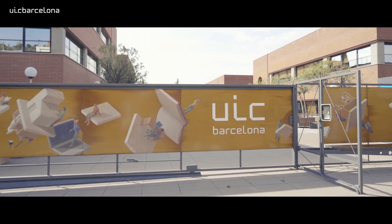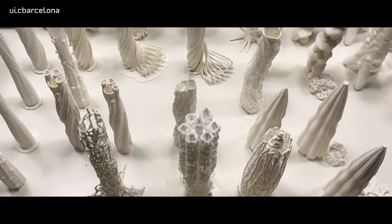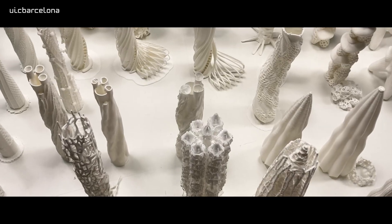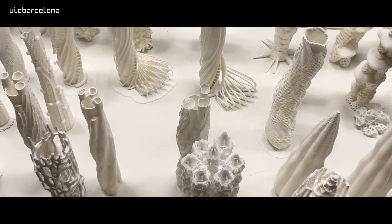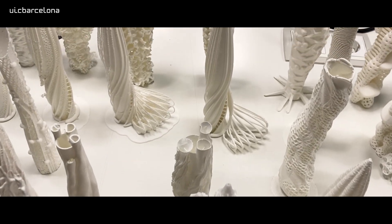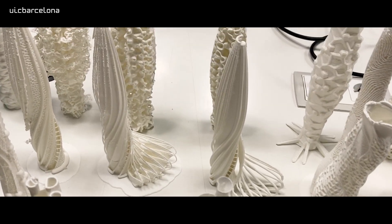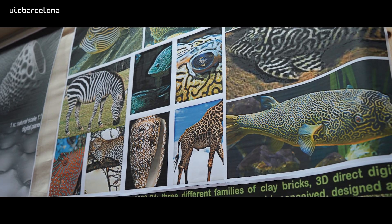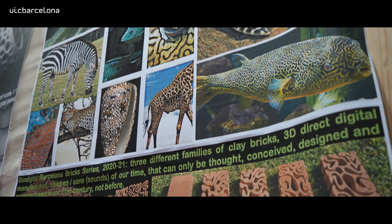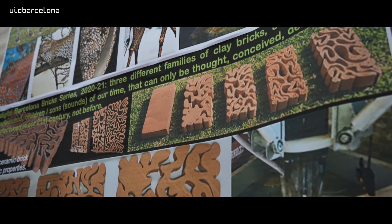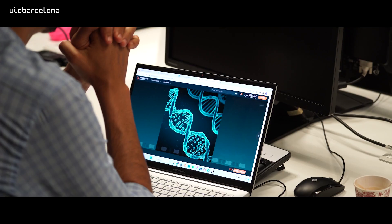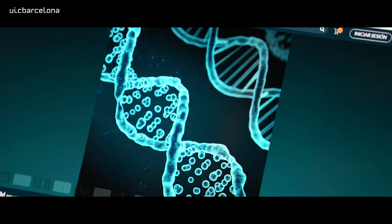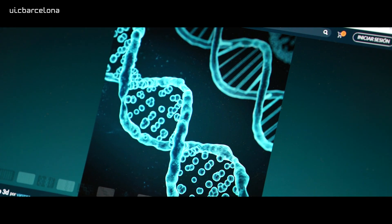BioDigital Architecture Masters started in 2000 to teach new architects the new first avant-garde of the 21st century, at the intersection point of design, science and art. And here is the classroom of the pioneers of BioDigital Architecture.